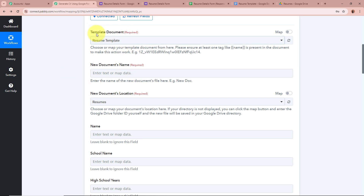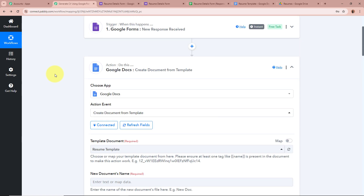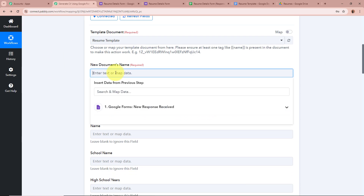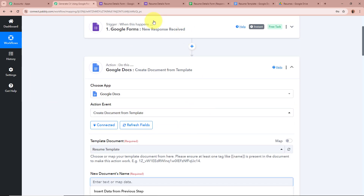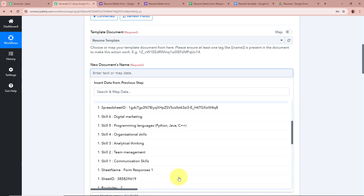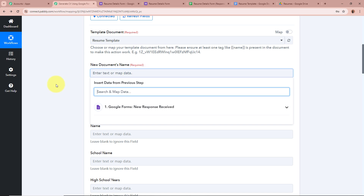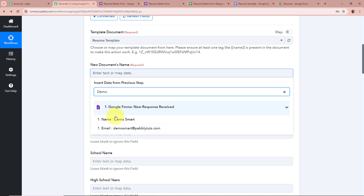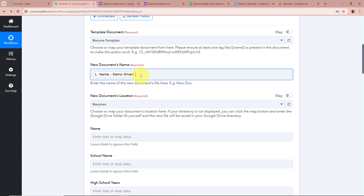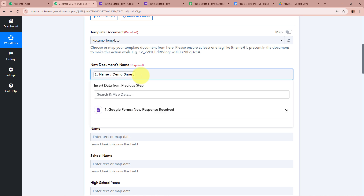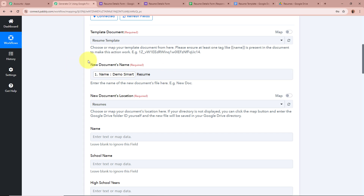After selecting the template document, it's asking for the new document's name. I want the new document's name to start with my student's name, so I'm going to map the data from the previous step. Clicking on this field shows Google Forms New Response Received — the previous step of this automation workflow. I'm going to map the name of my student. Once mapped, the data becomes dynamic — whenever a new response is captured, the new data will automatically replace the mapped data. Next to the student's name I want to write Resume, so the document name will be the student's name followed by Resume.